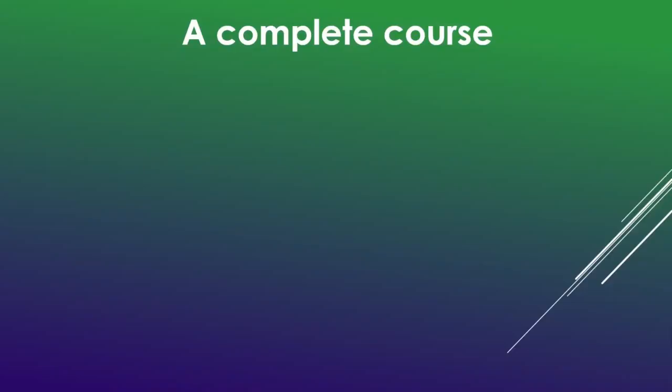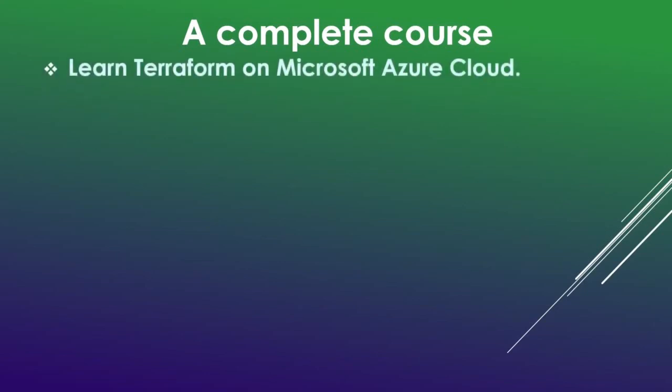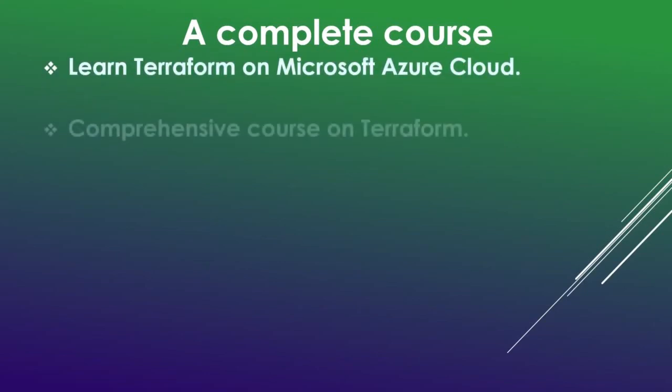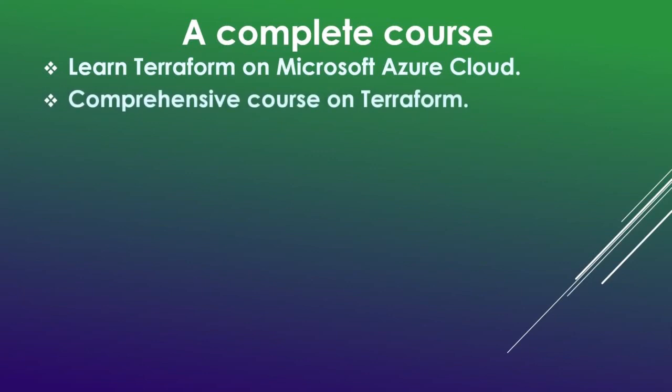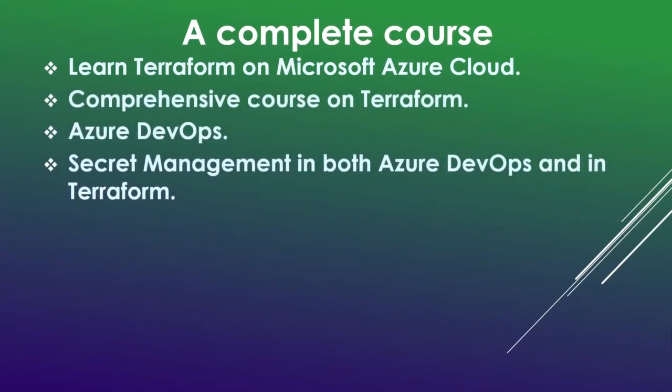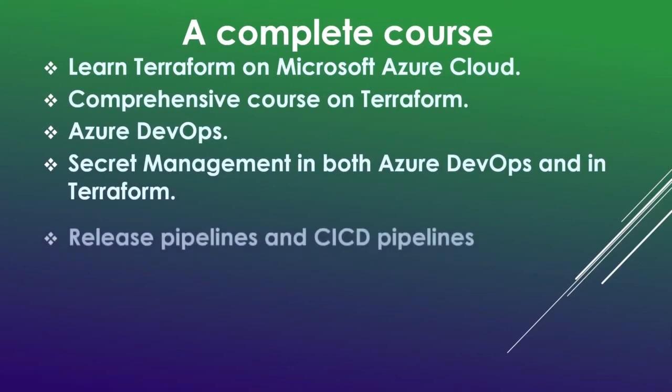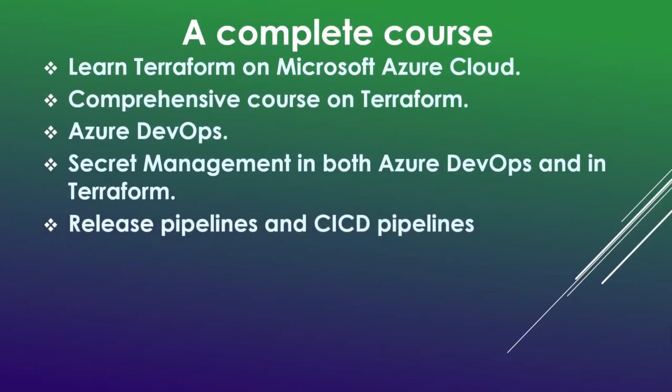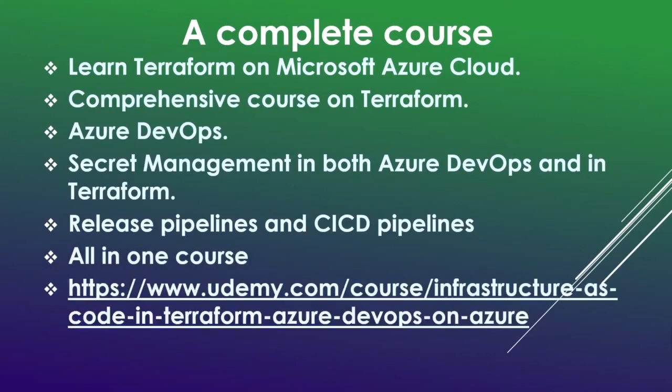For more information I have created a complete course on Udemy covering the following topics: Learn Terraform, Learn Terraform on Microsoft Azure cloud, comprehensive course on Terraform, Azure DevOps, secret management in both Azure DevOps and in Terraform, release pipelines and CICD pipelines. All in one course. Please subscribe to my channel and for course information link is given in the description. Thanks for watching.